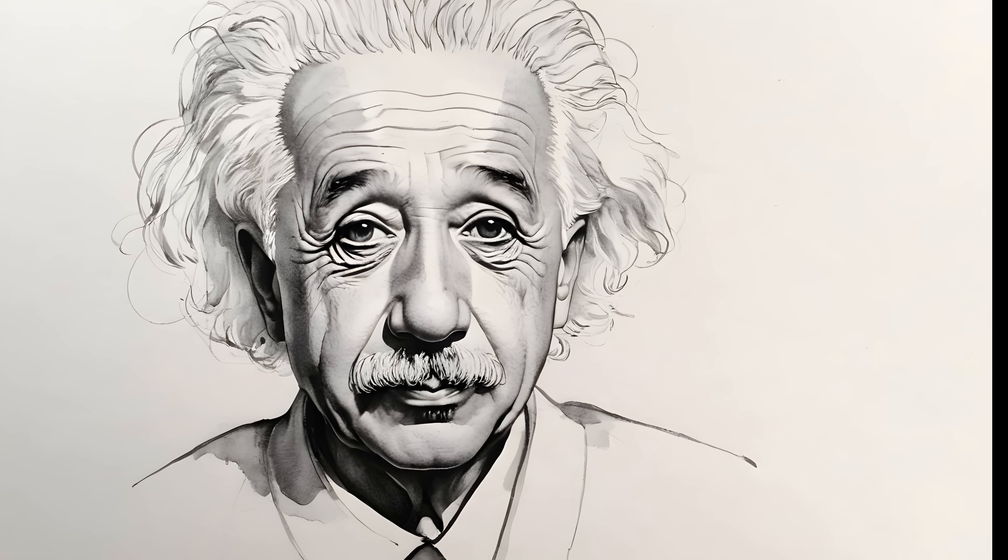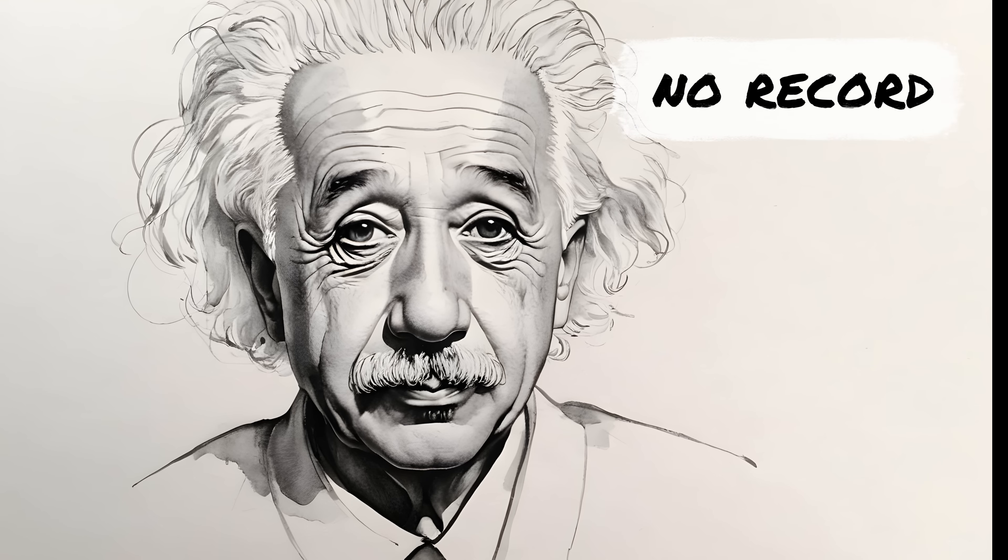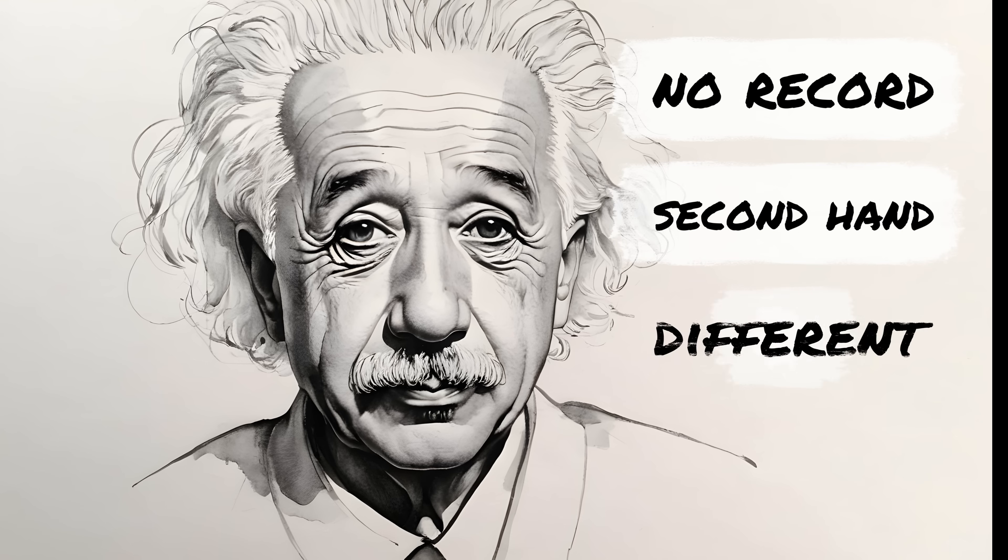In conclusion, my friends, the next time you hear that Einstein quote, remember the context. There is no official record of Einstein saying it himself, and the closest thing we have is a second-hand quote about a different concept entirely.